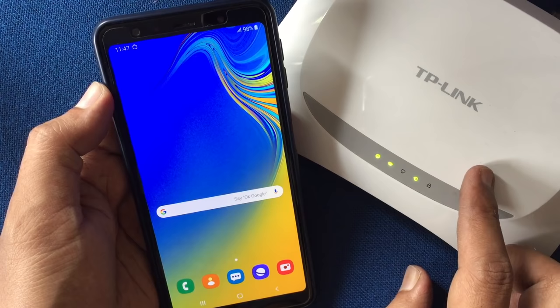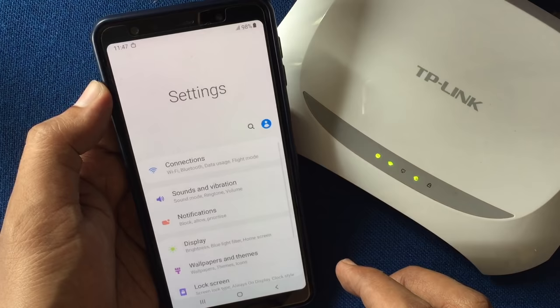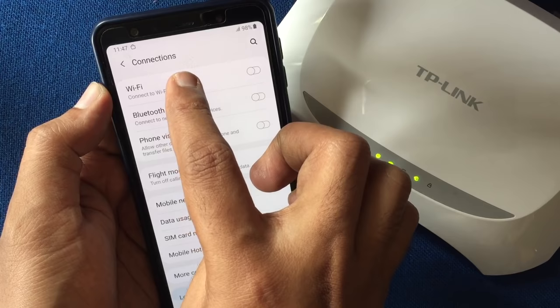From your phone, launch Settings, tap on Connections, tap on Wi-Fi, turn on Wi-Fi and connect to your router.